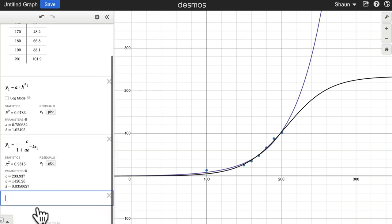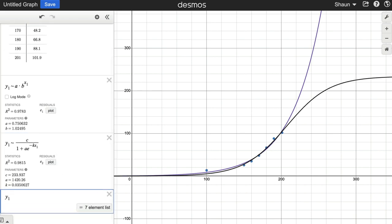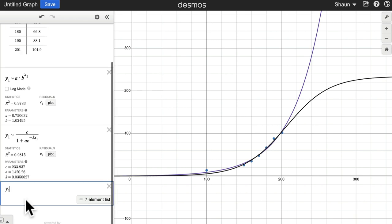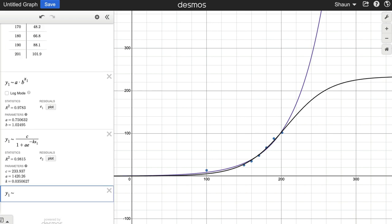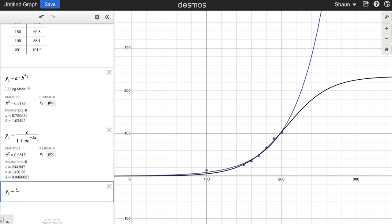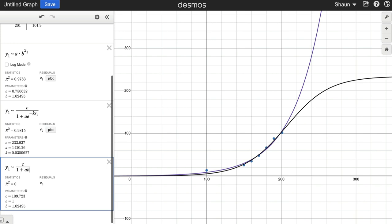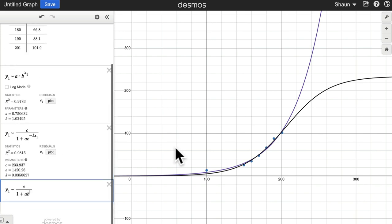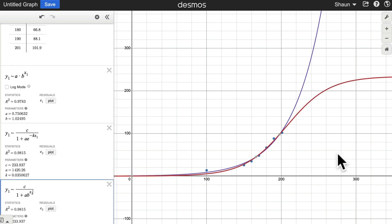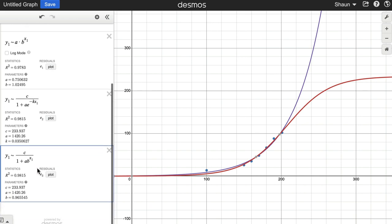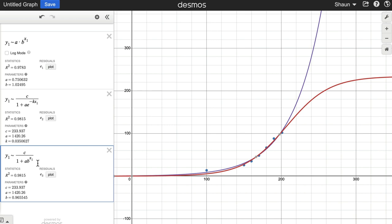And then just to get the third model in, we'll do Y1 and tilde. And then same equation pretty much, except another version of it, you might not be using E as a base. So you can type in AB to the power of X1. And you can see if I kind of flash that off, it's very close, maybe almost exactly close to the other curve there. So it's just the same equation as we had before, but written in a different style.